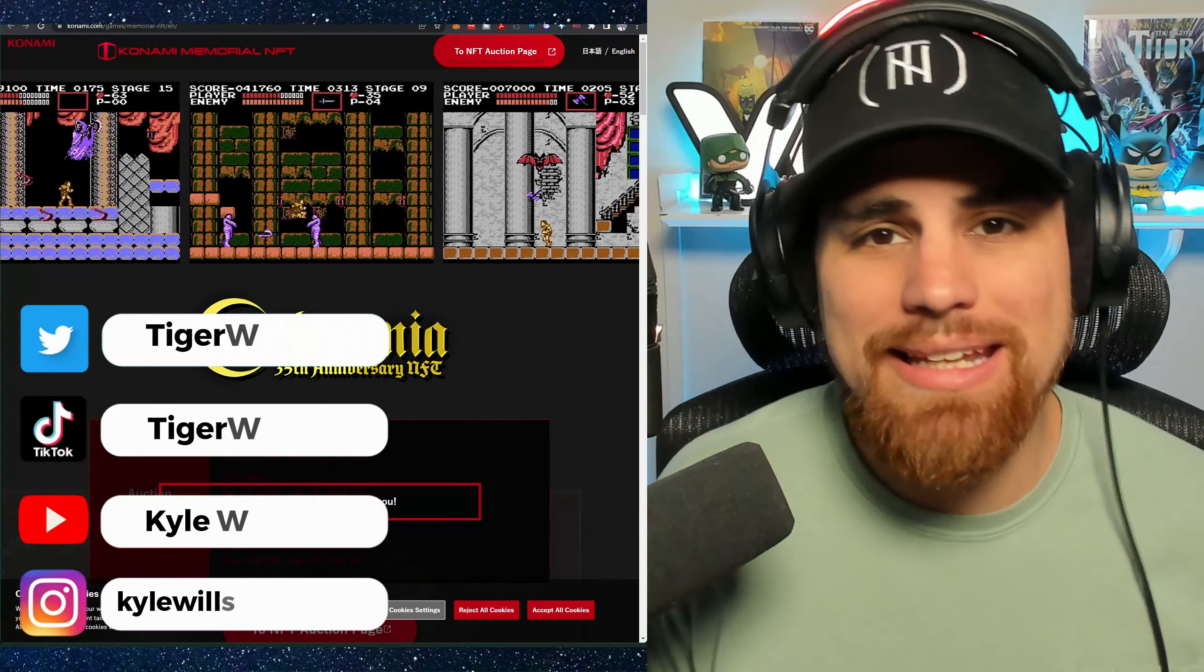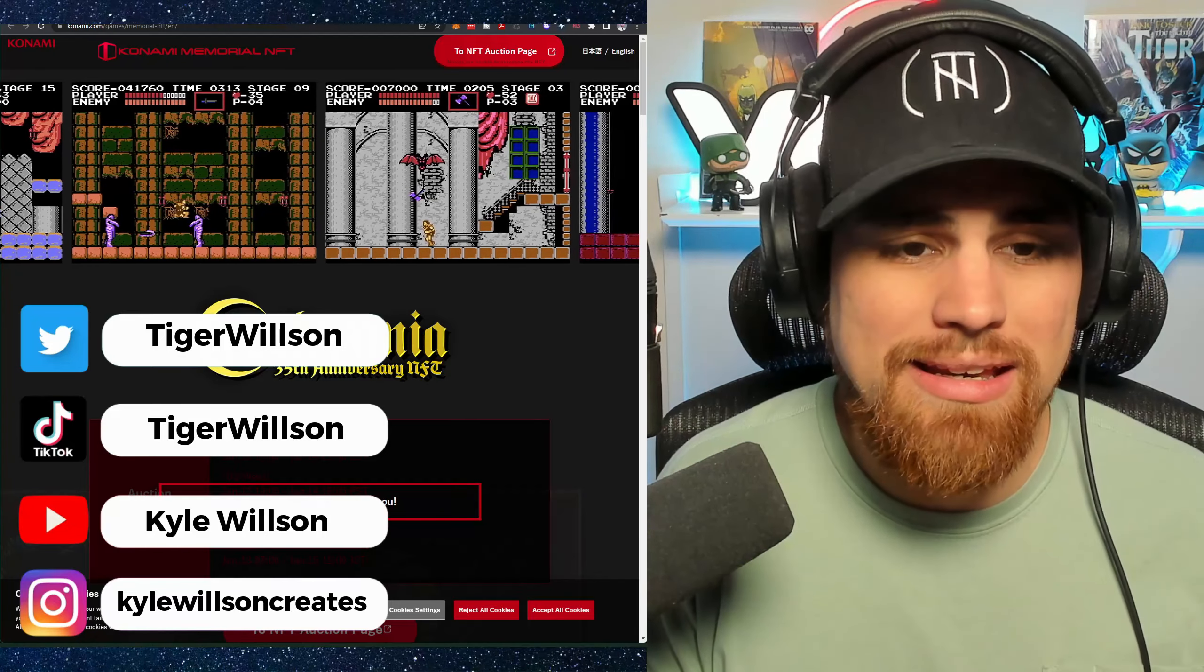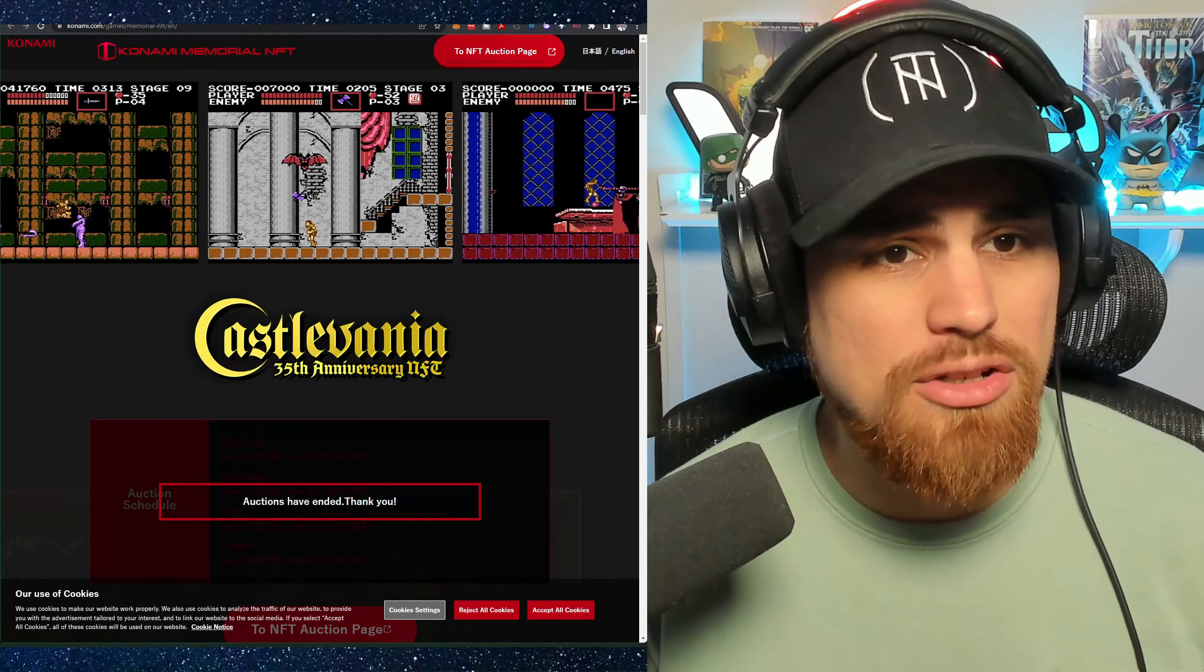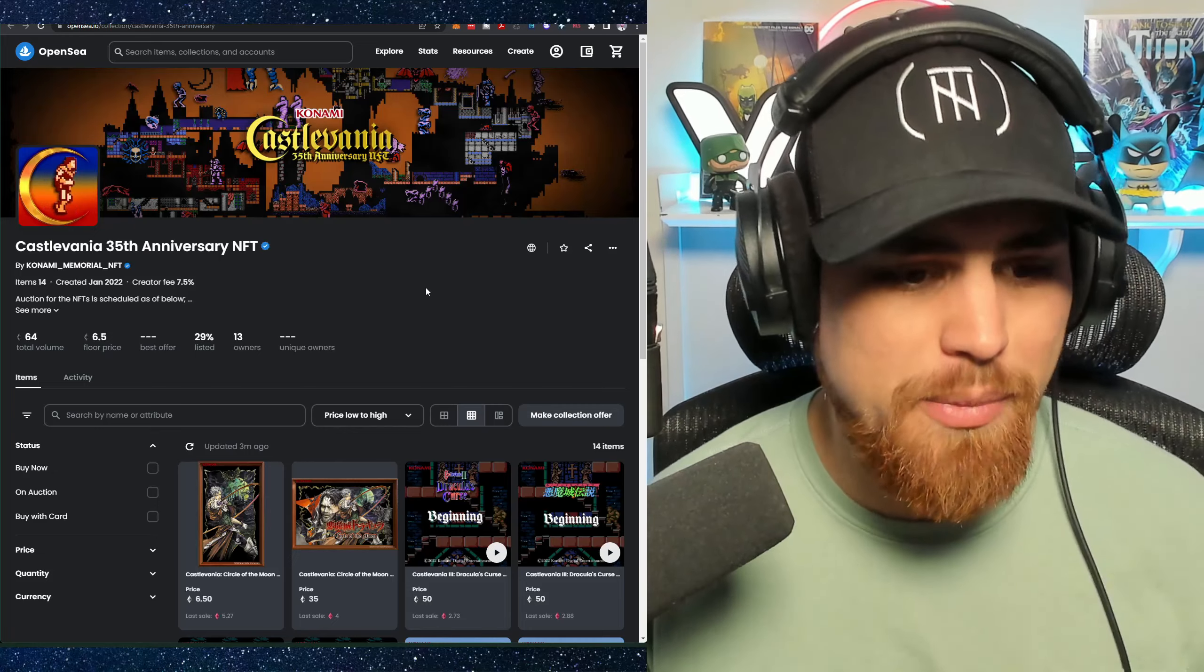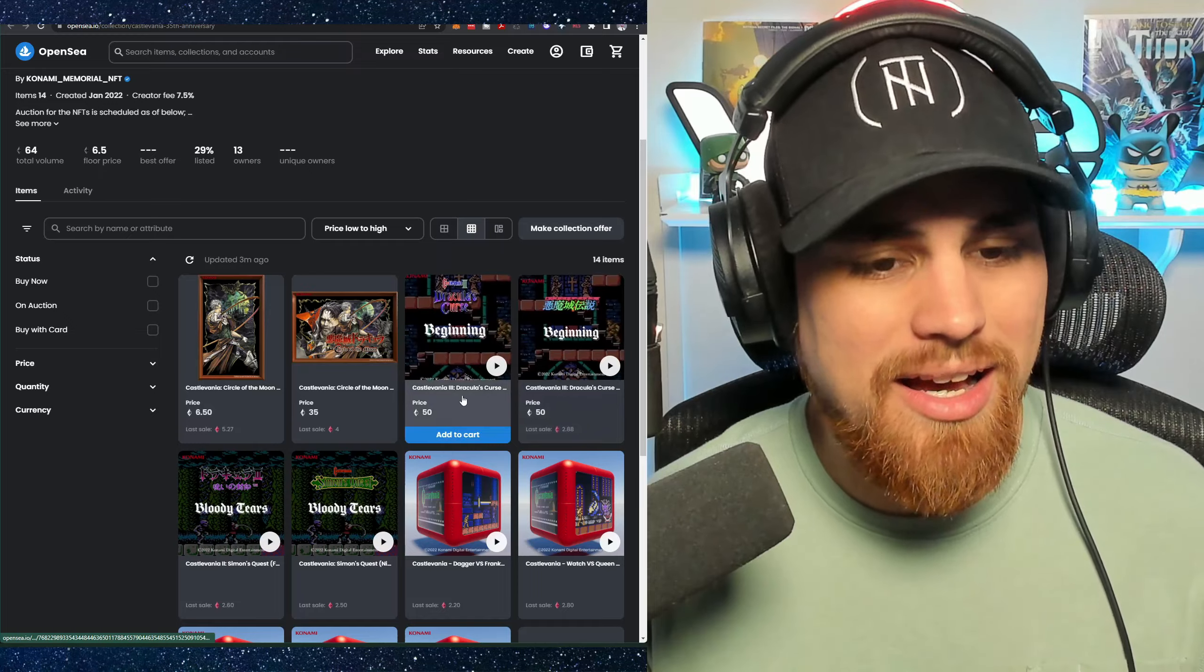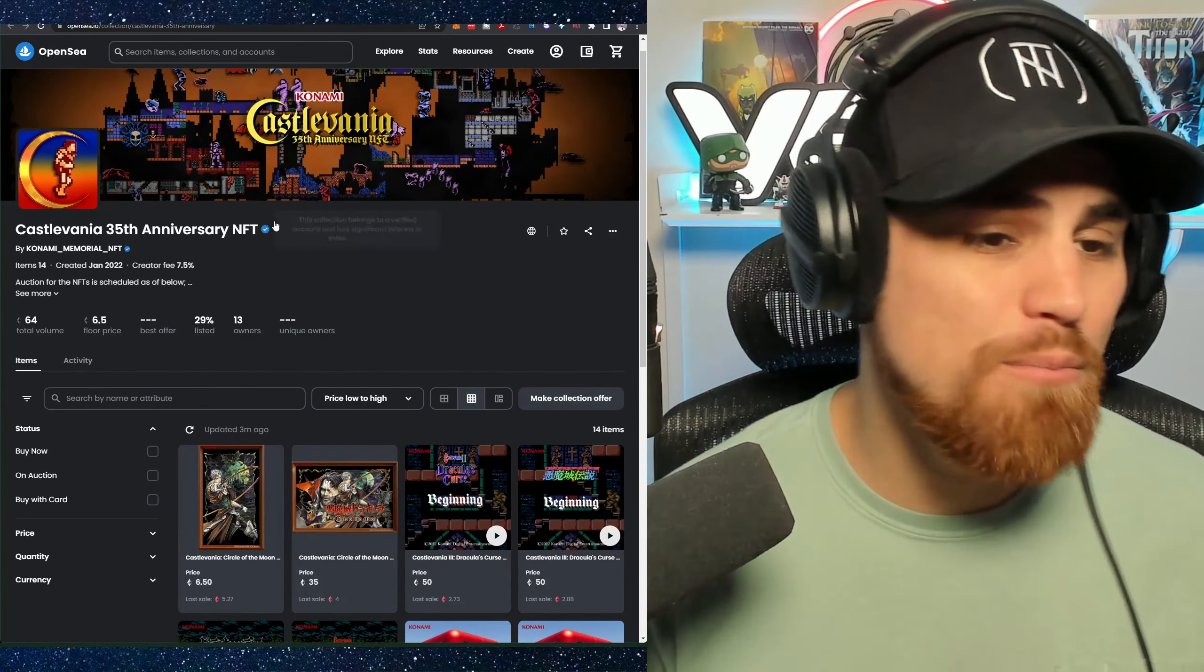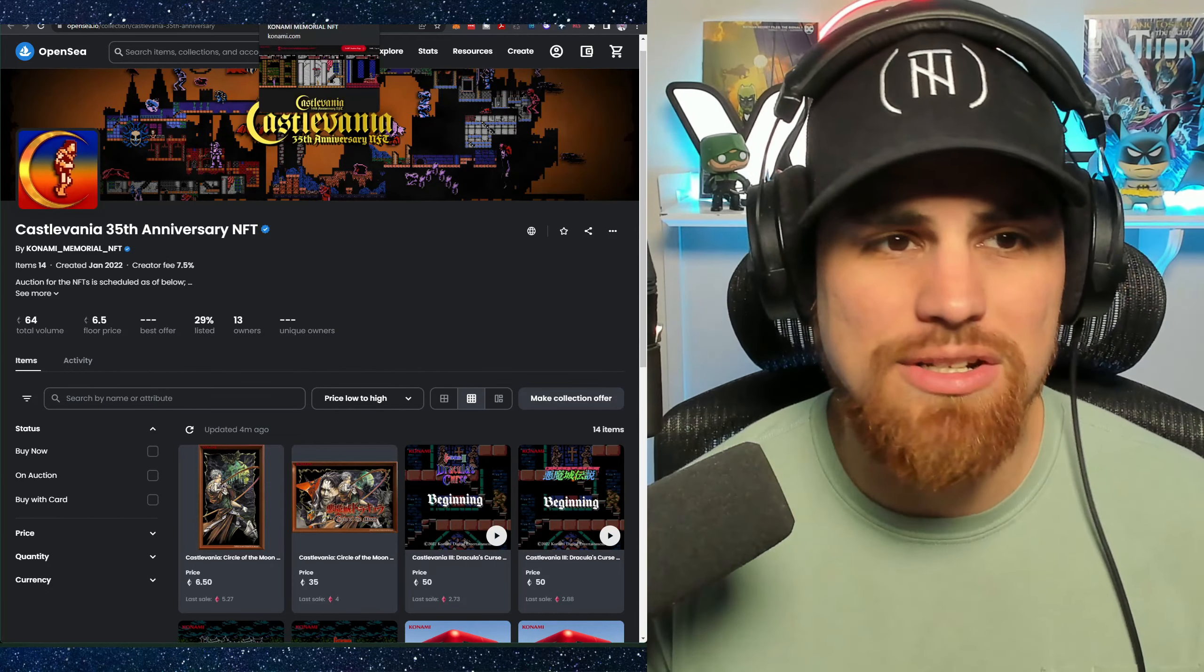So Konami has actually been in the NFT space. They actually dropped a Castlevania 35th anniversary NFT and it was auction based on how they dropped it. If you're not familiar with that drop, you can definitely check it out. They have a listing on OpenSea with the blue checkmark, 6.5 floor price and it goes up significantly after that. I didn't expect it to go up that high, but I did expect these to do pretty well. It's an anniversary NFT. Some people are really big fans of that game and it is kind of vintage, right?